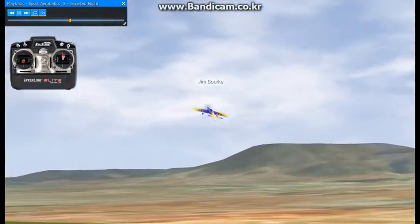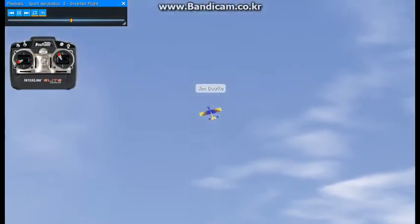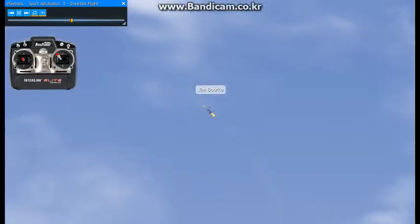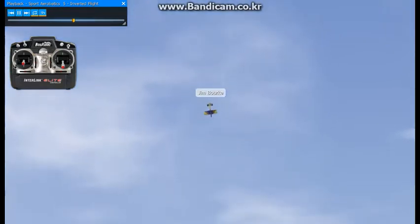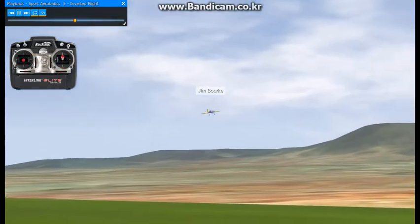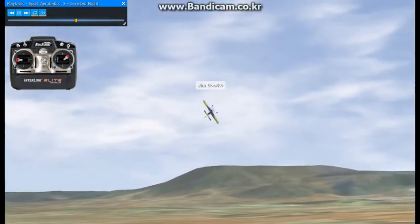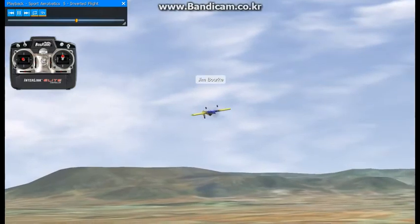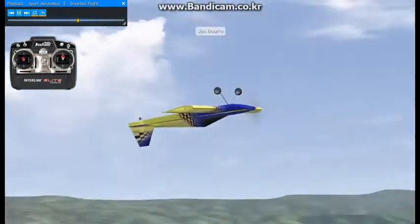And roll out. I wouldn't try making any slow, low, inverted passes until you've gotten quite a bit of simulator practice. It's pretty easy to push the elevator the wrong way when first learning.